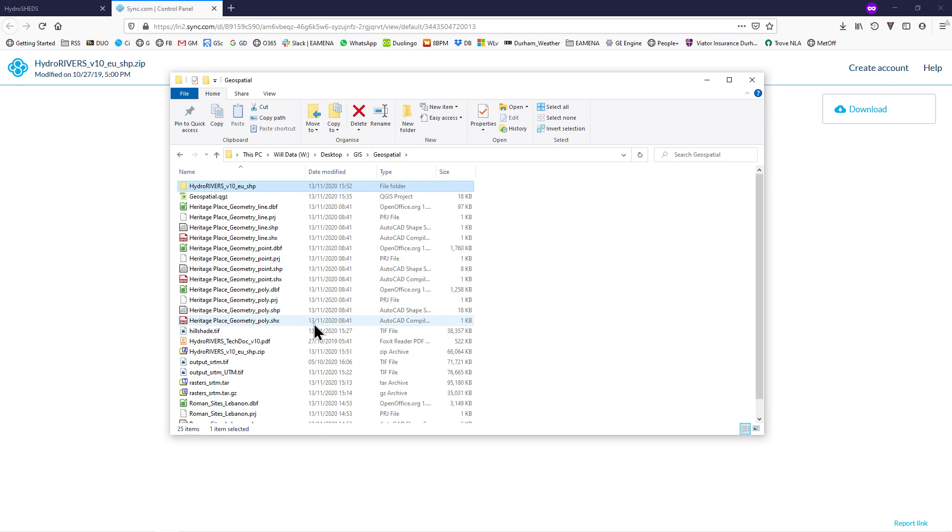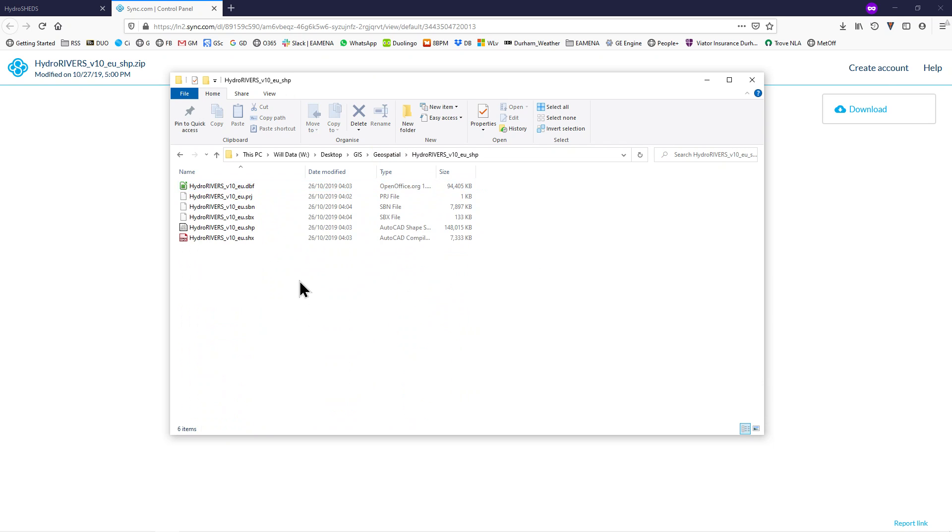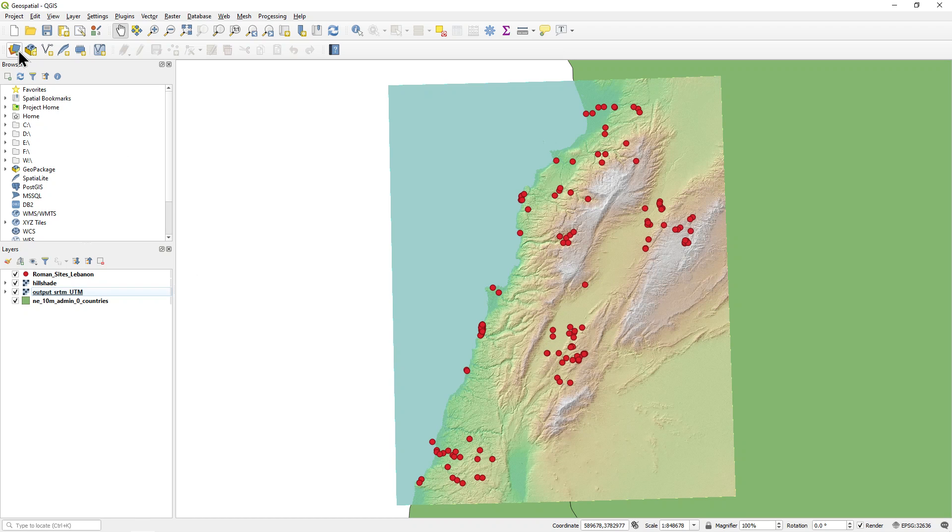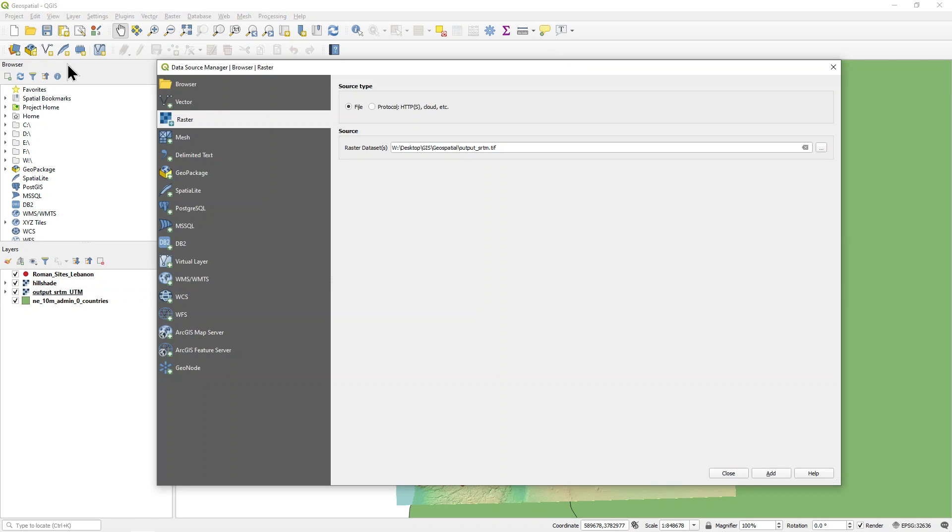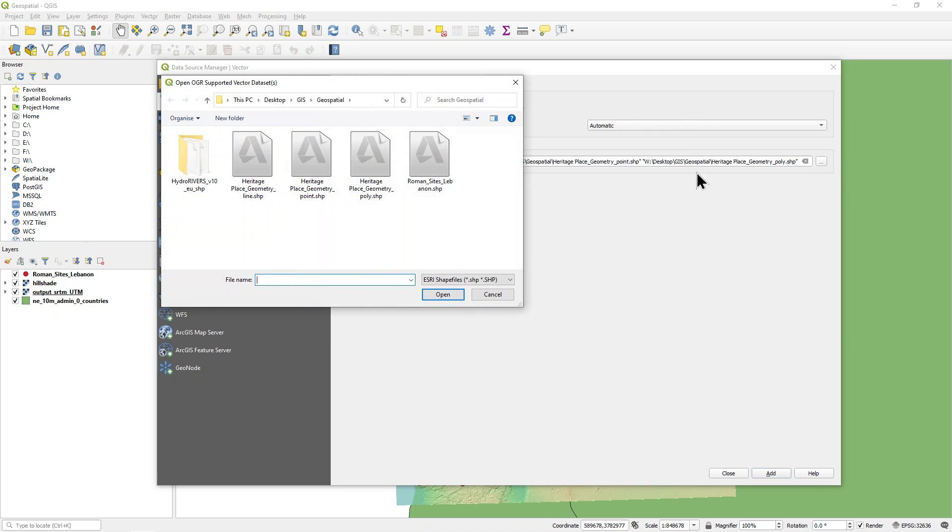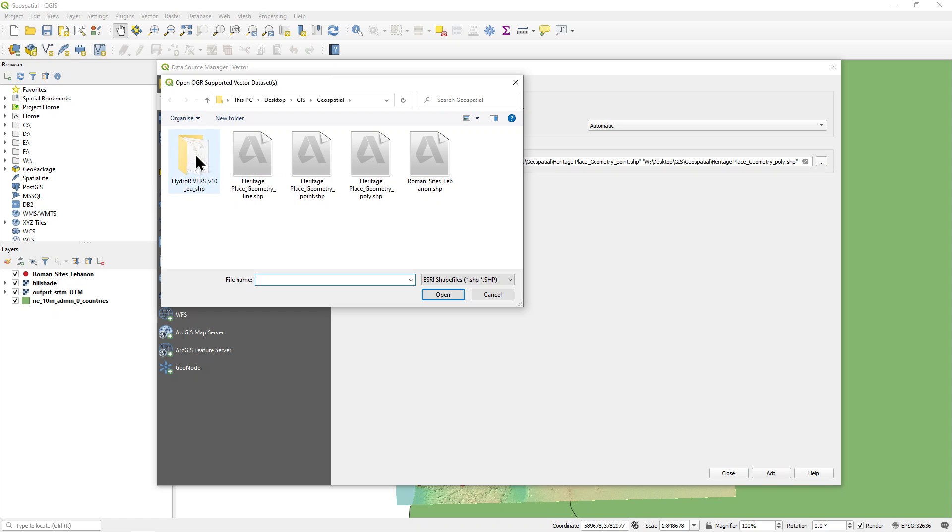You will see a new folder with HydroRivers data. In QGIS, add this shapefile to your map using the data source manager. Don't forget to click on vector and look in the HydroRivers folder.